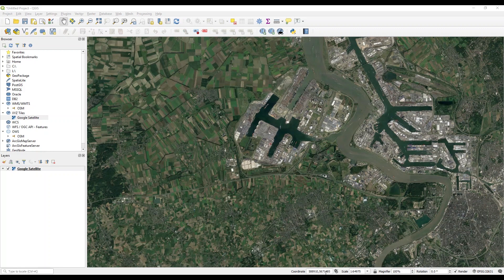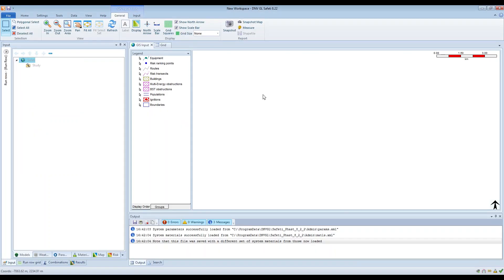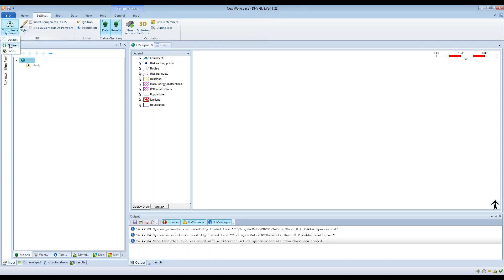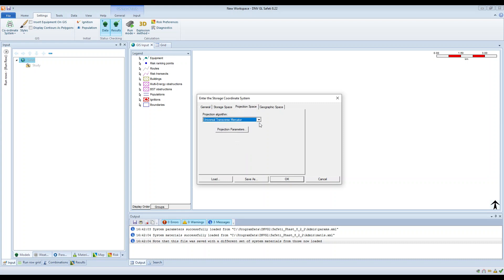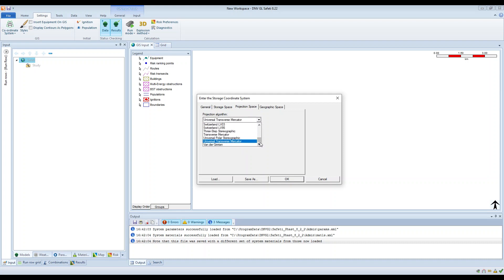Before we do that, we need to go to the FAST or Sofetti software, and then on the settings tab we need to define a coordinate system to use. In this example I'm going to use a projection coordinate system. I select projection here, and then on the projection space tab I can choose from a number of projection algorithms. You must choose the right projection algorithm for your particular application and for your particular part of the world.